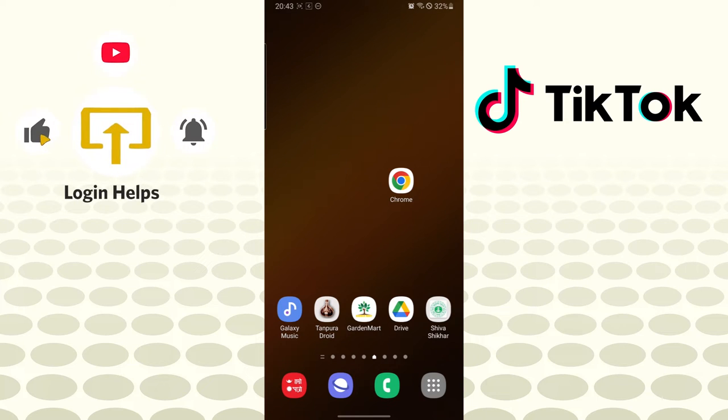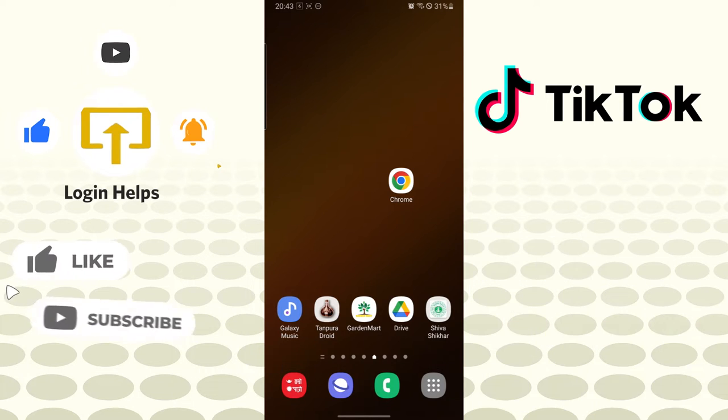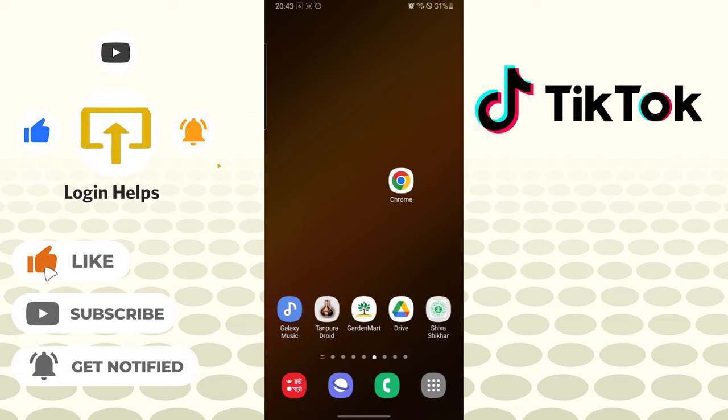Hello there, welcome to our channel Login Helps. Again, hope you are doing fine. I'm back with another tutorial video. Today I'll be showing you how to check who viewed your TikTok profile on your TikTok app. Now without further ado, let's start right into the video. But before that, don't forget to like, subscribe, and hit that bell icon for more videos.